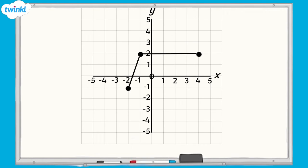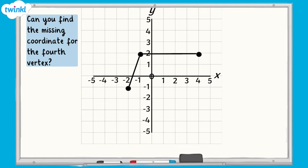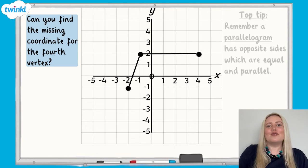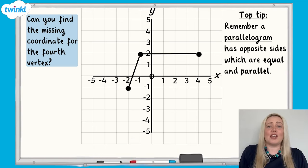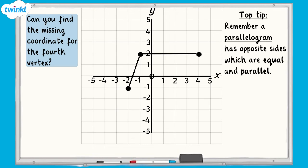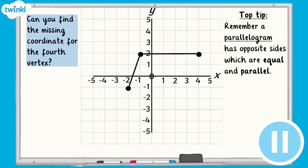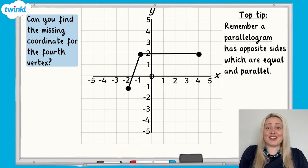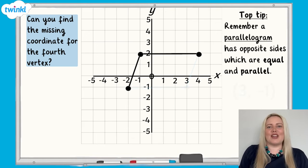Now it's your turn. Can you find the missing coordinate for this shape? I'm drawing a parallelogram on this coordinate grid and I have drawn three of the points I need. Can you find the missing coordinate for the fourth vertex so I can complete the shape? Top tip: remember that a parallelogram has opposite sides which are equal and parallel. Pause the video now and have a go. The answer is 3, negative 1. Well done if you got that right.